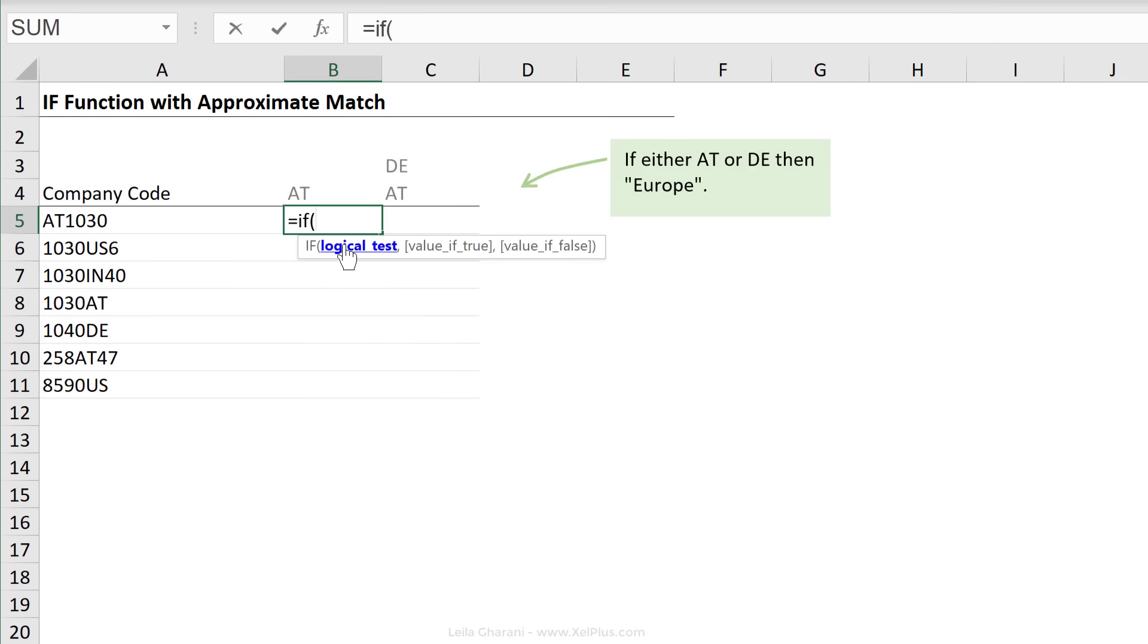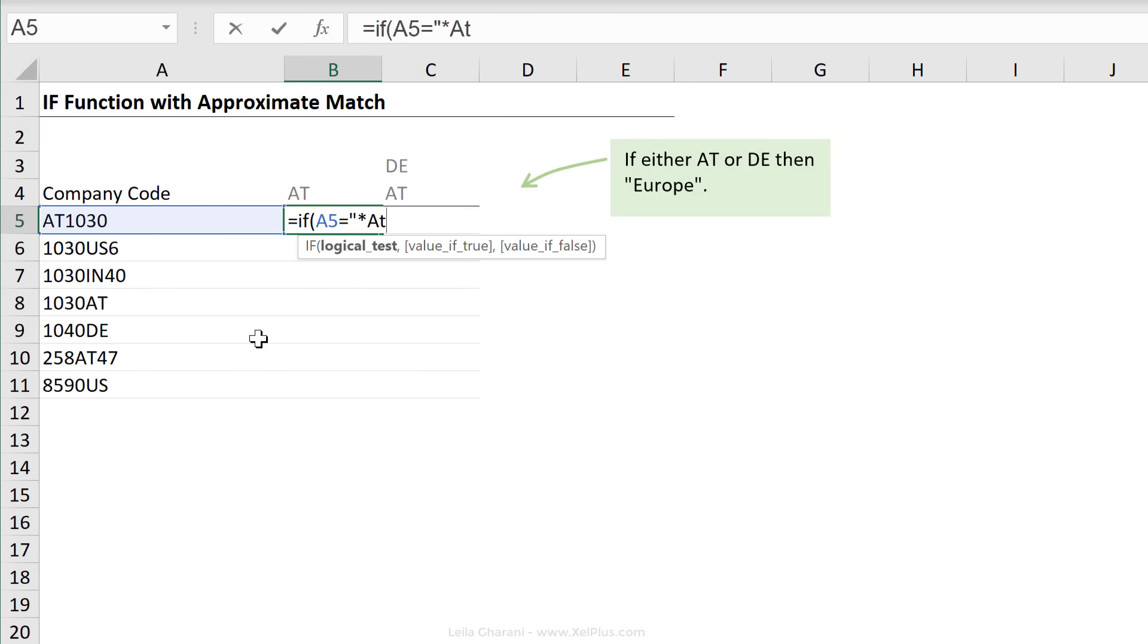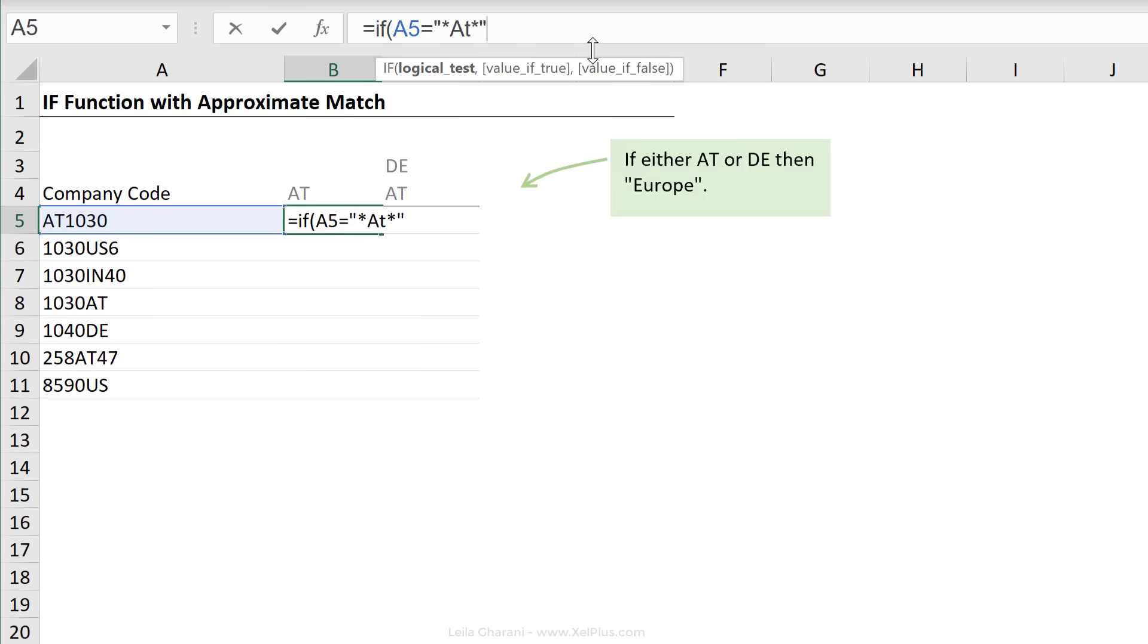First argument is the logical test. If I just deal with this the way I would use wildcards in the SUMIFS formula and I type in equals the asterisk sign, which represents any text, put in the asterisk sign right after that. Let's see what happens. So that's our logical test.